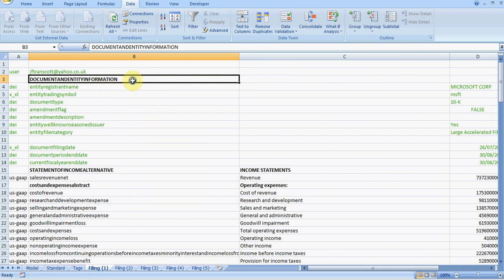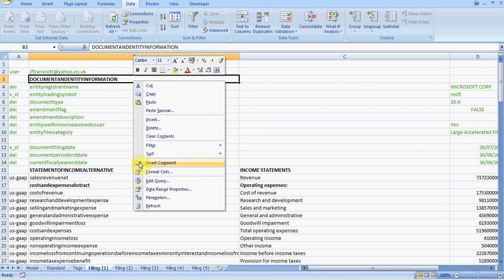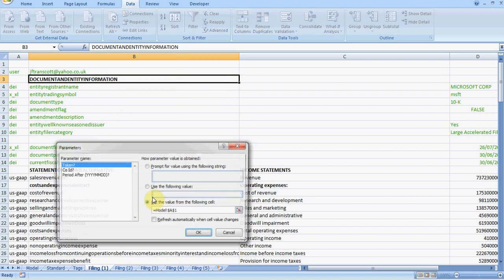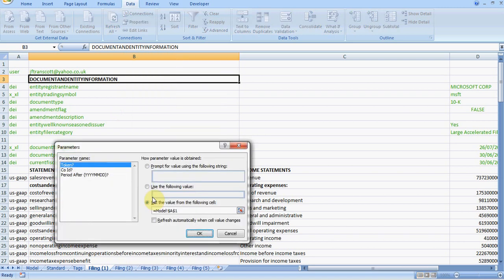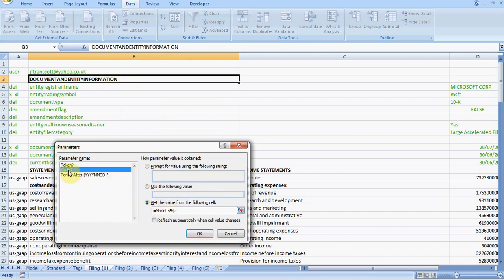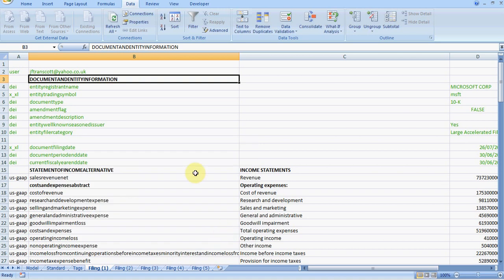We go down to parameters. It will show us the parameters it's using and you will see that the token which I mentioned earlier, which I inserted earlier, is coming from cell A1 which we know about. And the company ID is coming from B1 for this particular sheet and the date is coming from A3. We will go and have a look at those again in more detail.